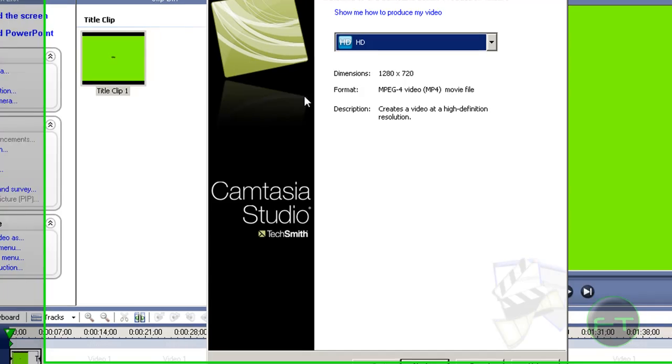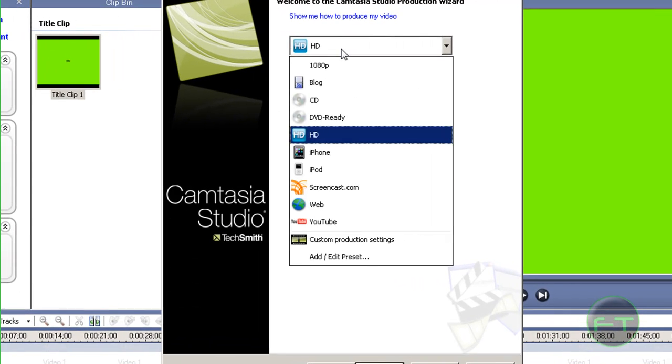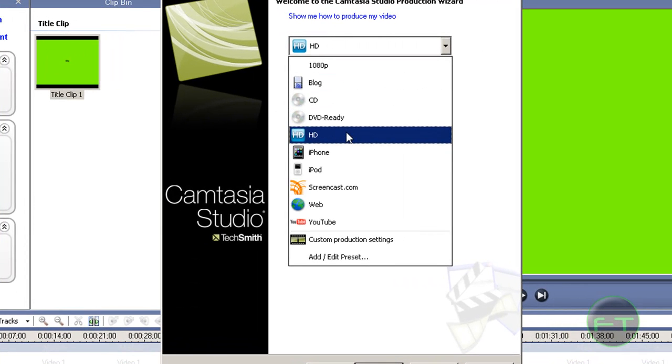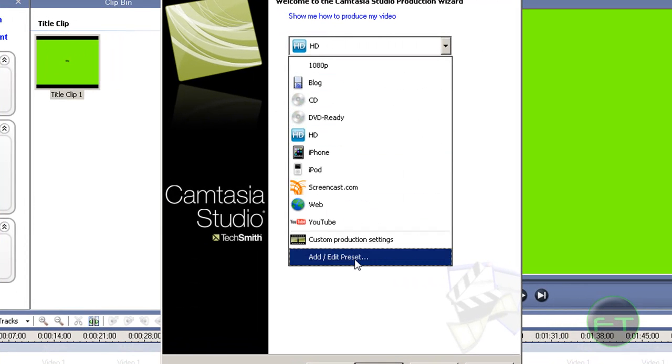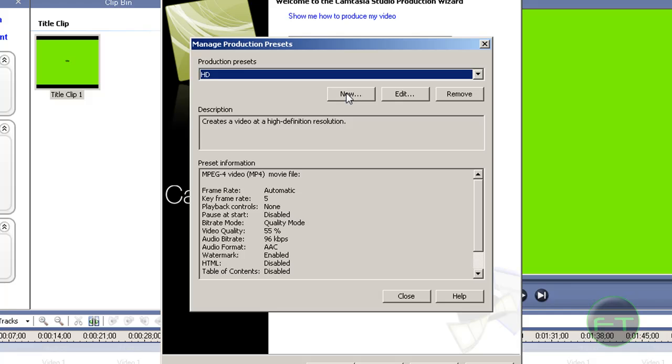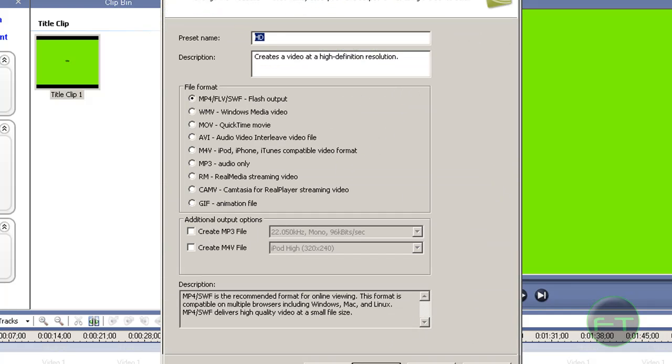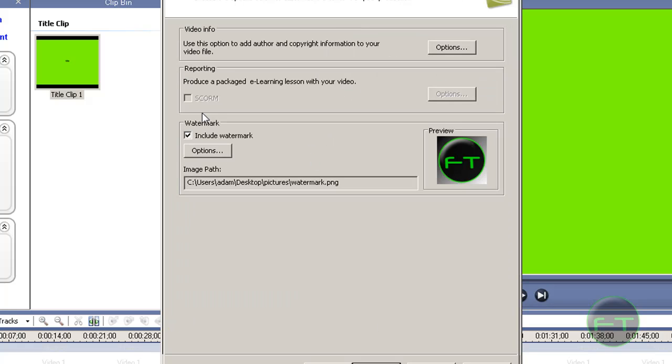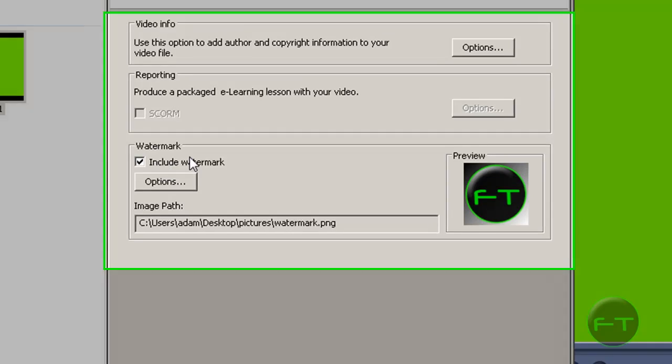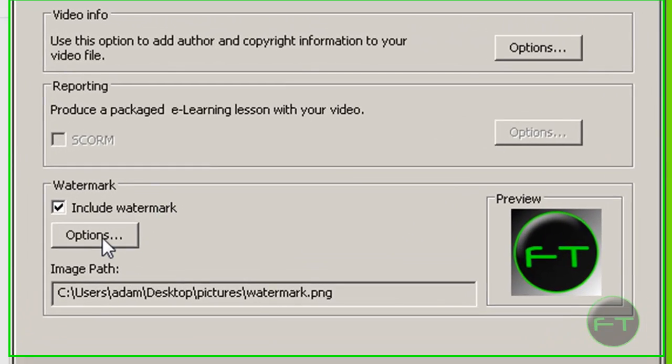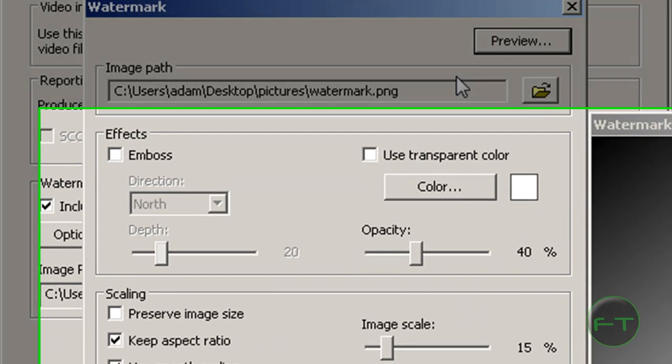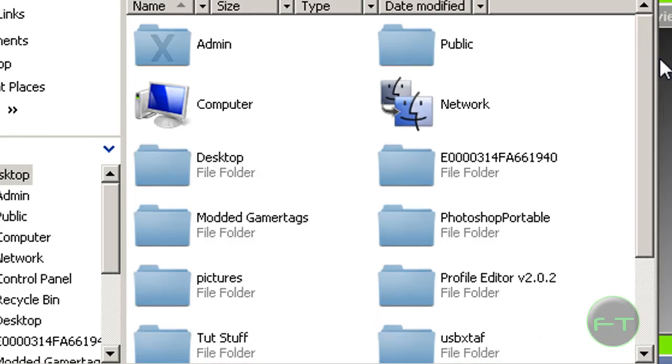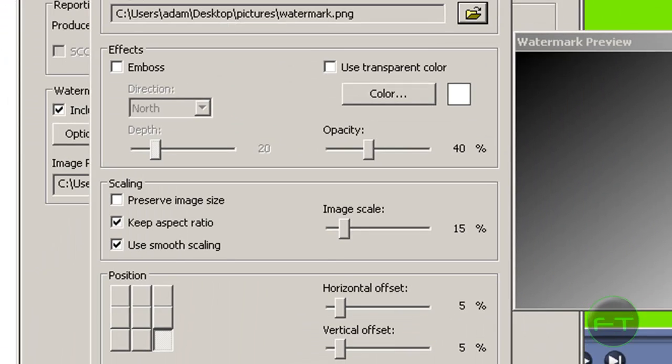Hit Produce As, select a template—I'll use the HD one—then hit the Edit button, hit Next, and hit Next again. A screen will pop up and you want to hit Include Watermark in the options and select the watermark you just made.